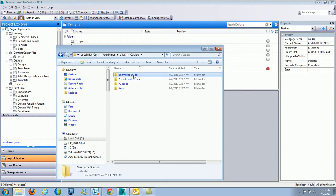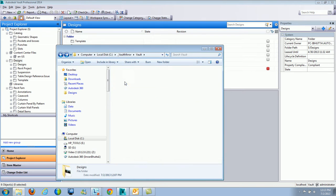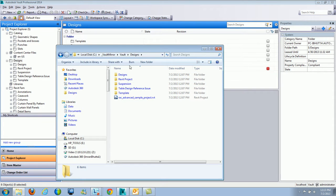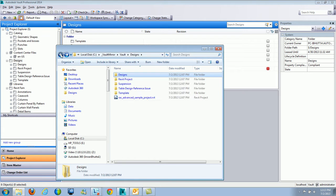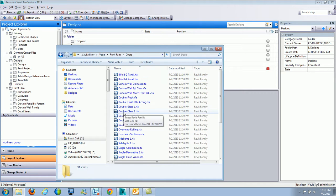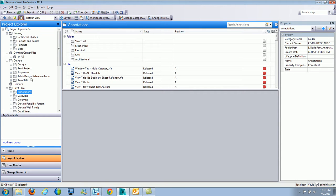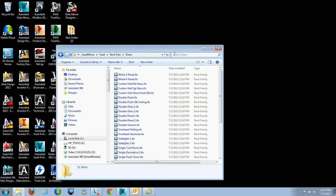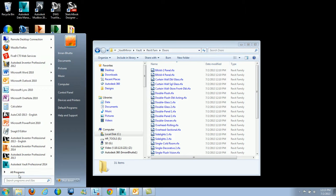Here I've got my catalog, geometric shapes, all my IDE files that I can use for Inventor. If I go over to designs, underneath the designs I've got the template. We've got Revit families in here, all my doors. If I go into my Revit family and then annotations, you can see all the files here. It's just downloading and copying all the files directly — it's not going to copy any items, it's strictly used for file management.